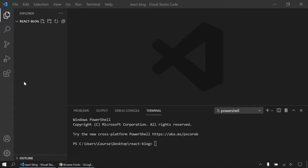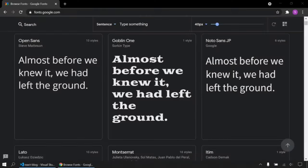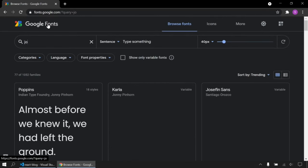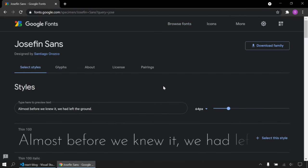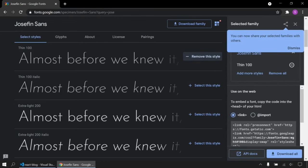I created a new folder and I'm going to create my React application. I will say npx create-react-app and use dot here so it installs inside this folder. Then I'm going to choose my font families — the first one will be Josephine. I'm going to choose all these styles, not the italic ones.